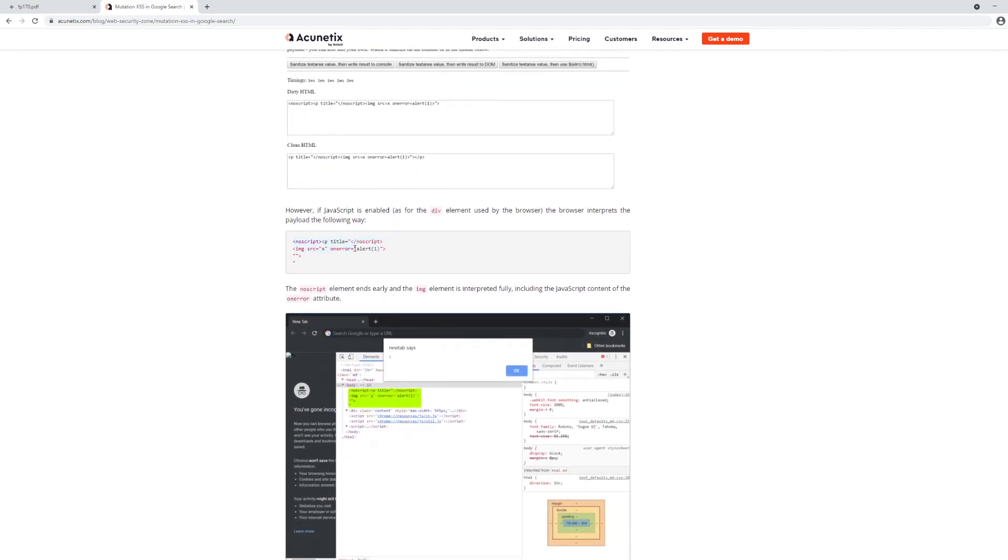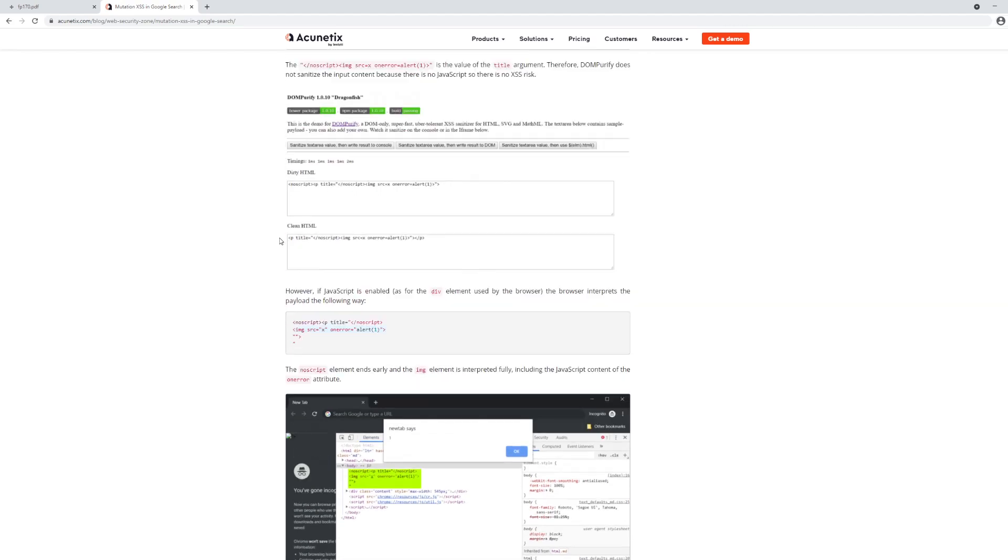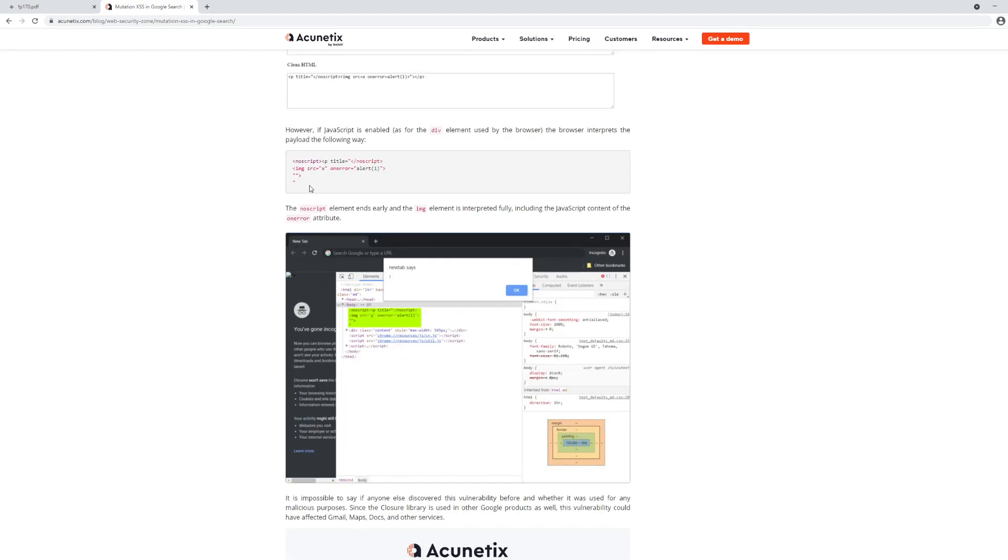But then the browser tries to correct it, pulls it out of the string, pulls it in to its own element, and voila, you have script execution as a result of mutating the DOM in order to reformat incorrectly formatted DOM nodes.